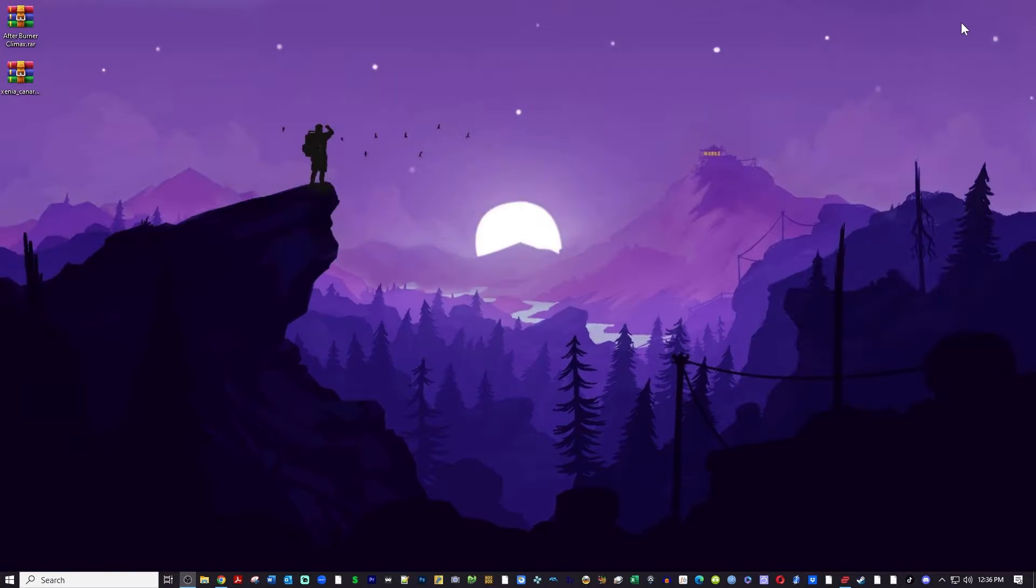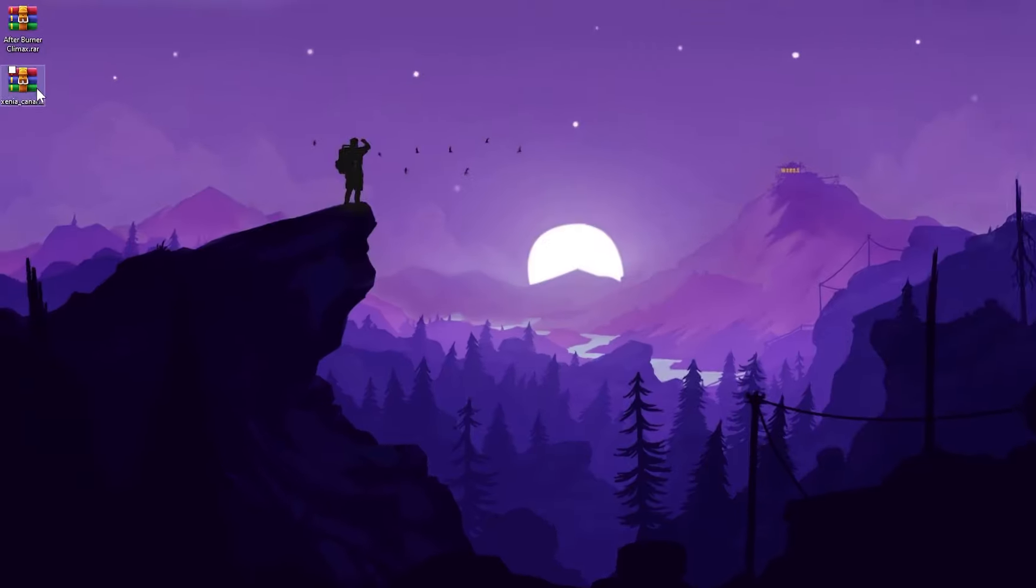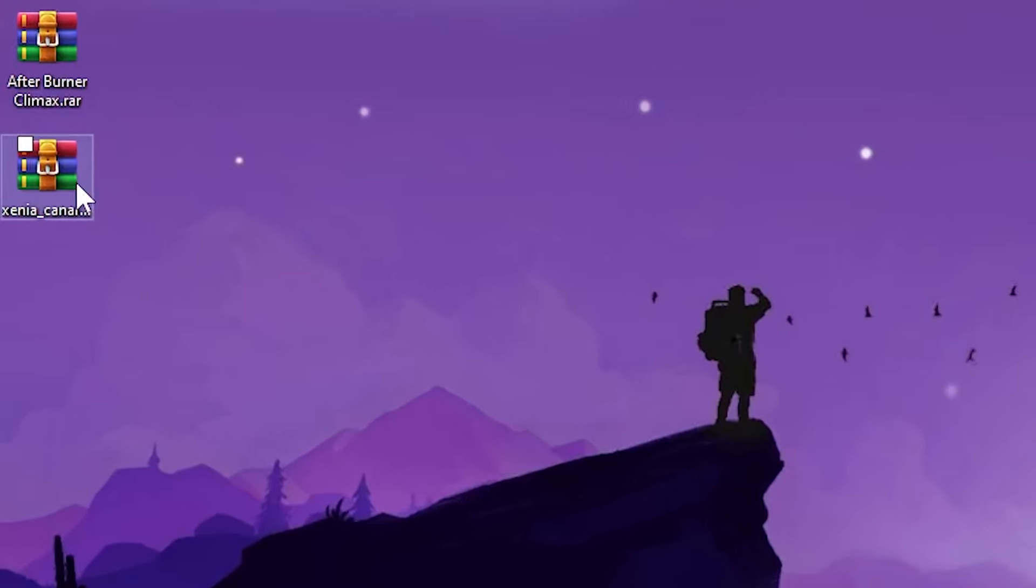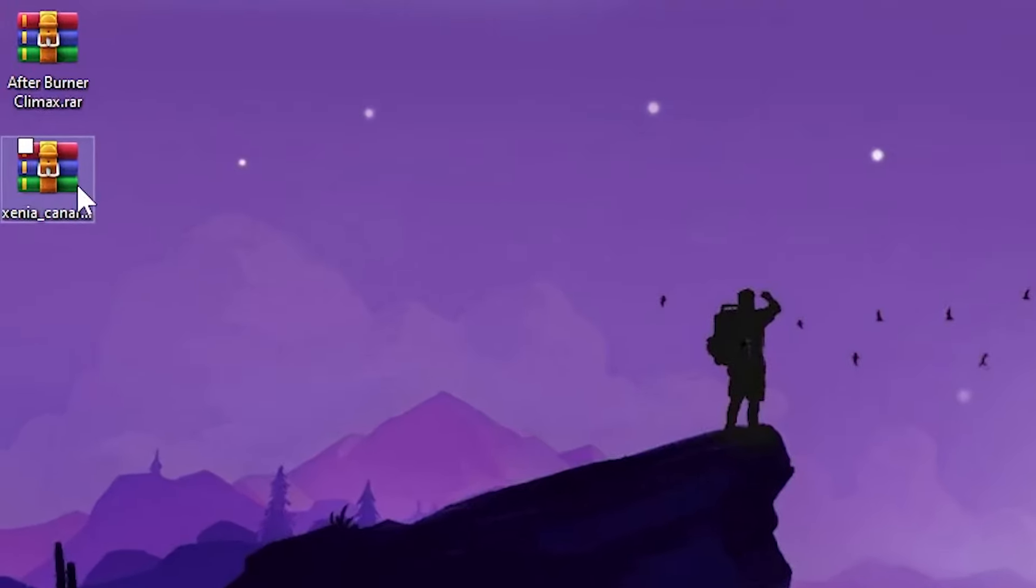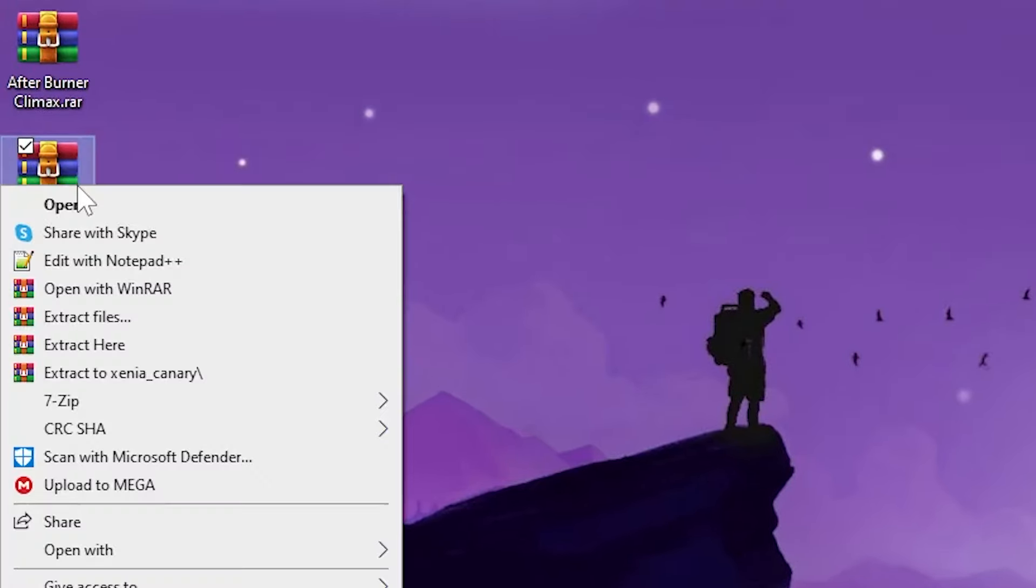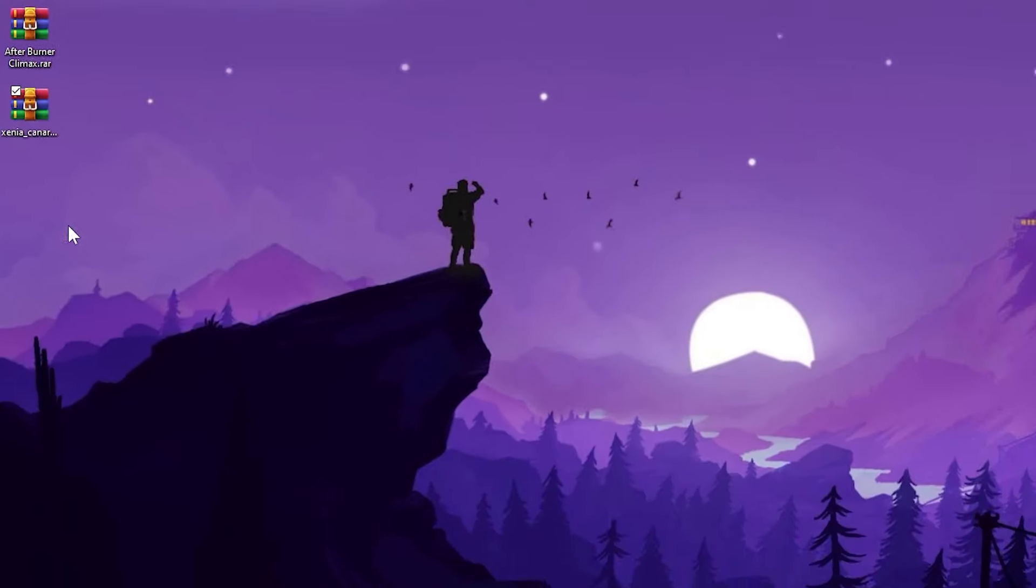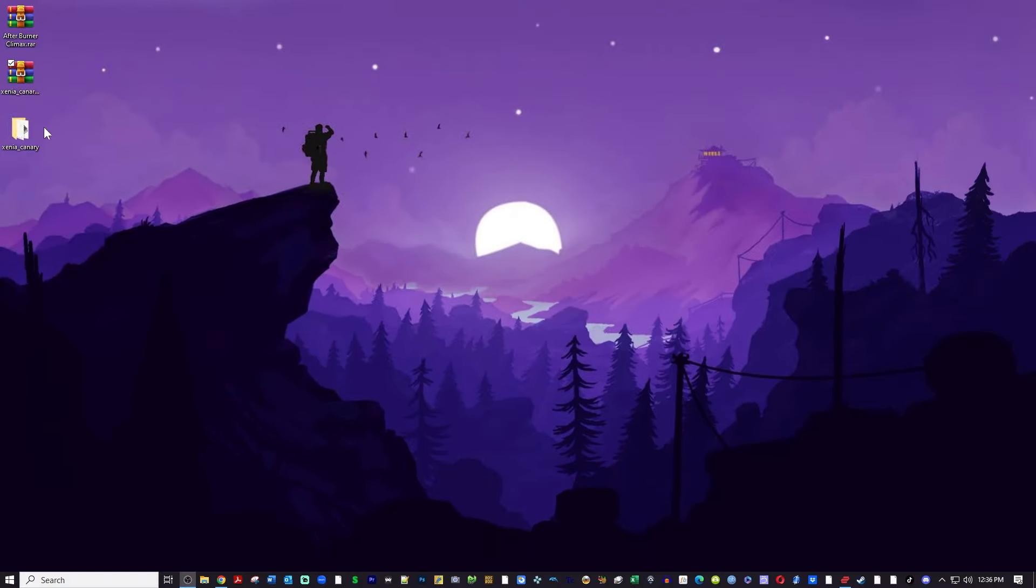Next thing we will need to do is extract this zip file into its own folder. I like to use WinRAR so I'm going to right click and extract to its own folder. You can go ahead and delete the zip file.